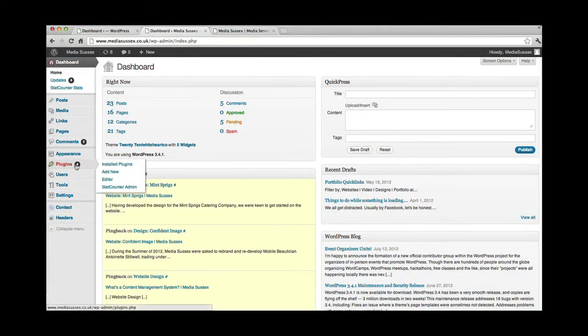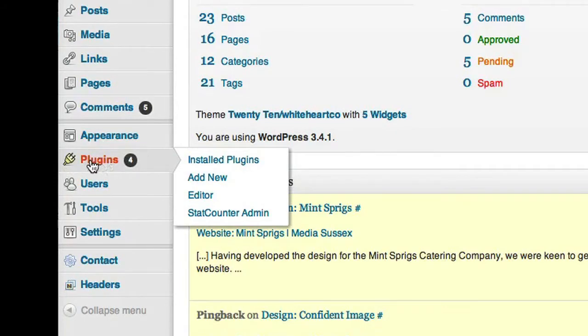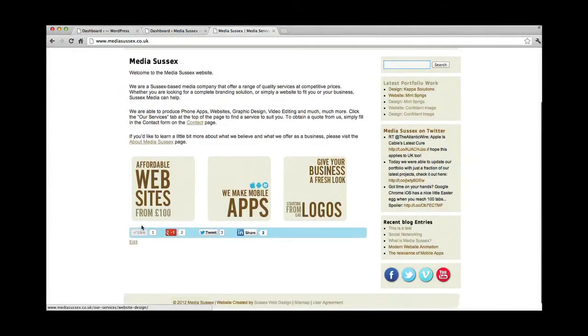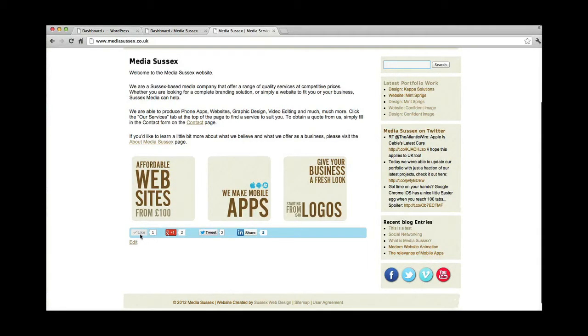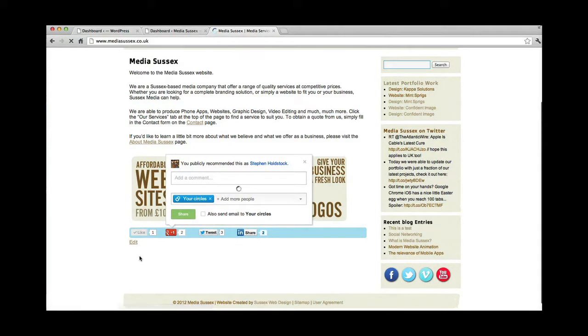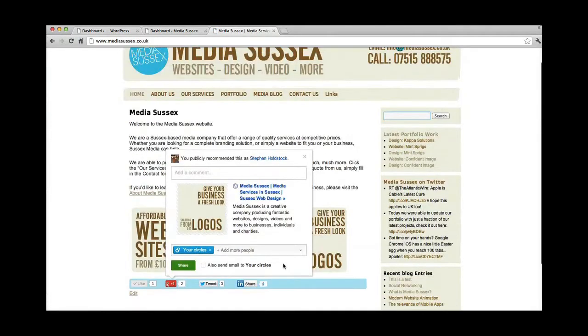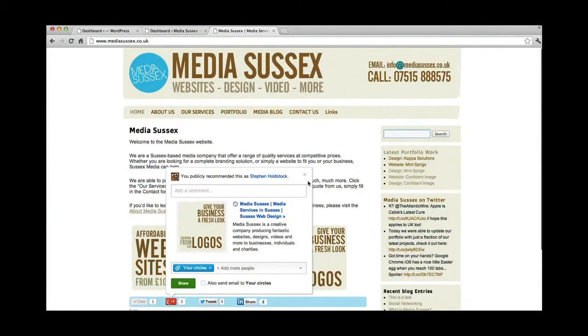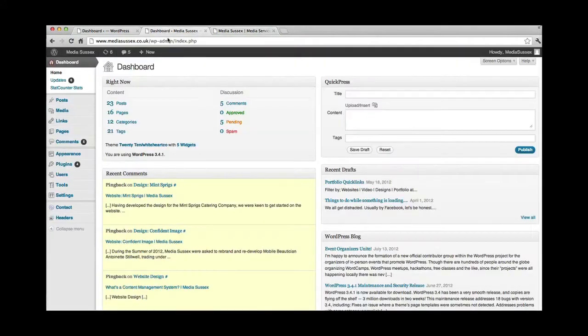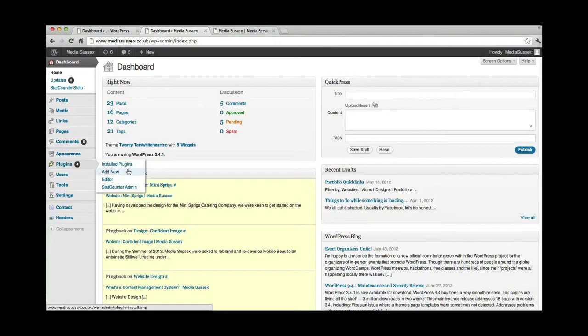Here, this is actually the plugins section. Plugins are what you can add to the website. For example, you see this bar here with the Facebook like, Google plus one, the tweet, share. These are little extra things. And that's actually a plugin that you add and you tell it all the different things.